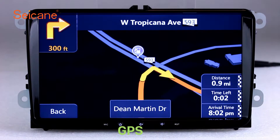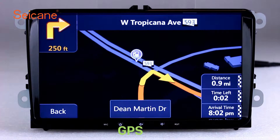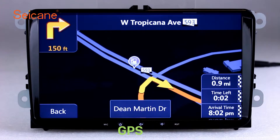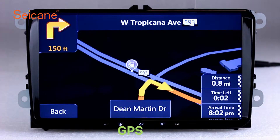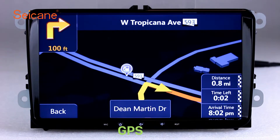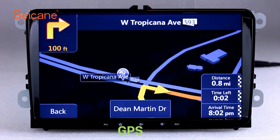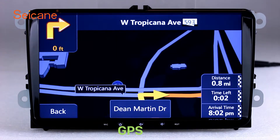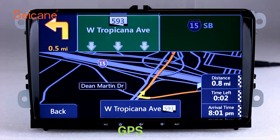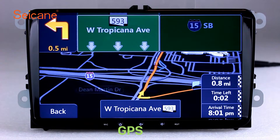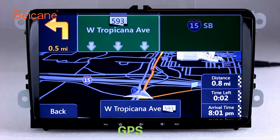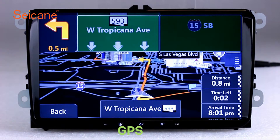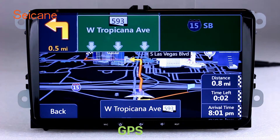GPS: Go to the main menu and open the GPS system. The 3D navigation map shows you accurate GPS locations and route information. It also supports Google Maps. You will never get lost with this function.